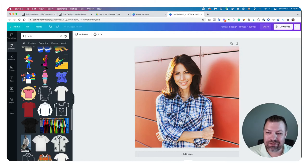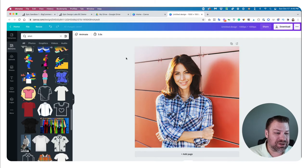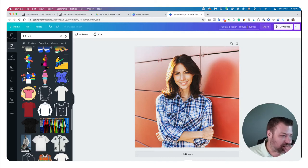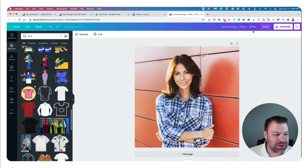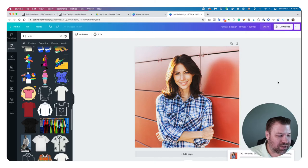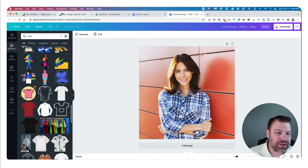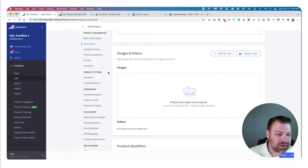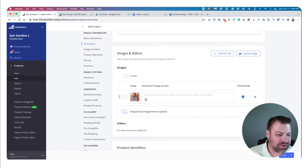I recommend using Canva to do your image editing if you're new — it's free, and they have a paid version for just a couple of bucks a month. You want to make an image that's 1000x1000, or 2000x2000 would be even better. I'm going to download this and install it as the image. I'll come back to my BigCommerce tab and drag that image right in here — and it uploaded it just like that.